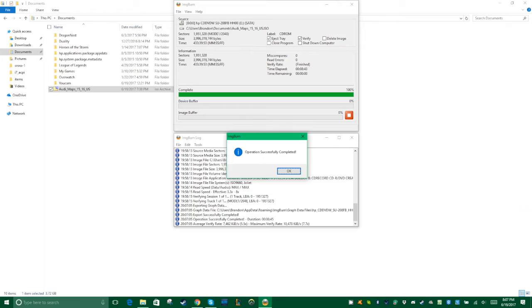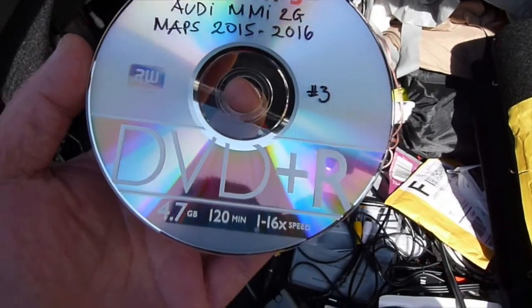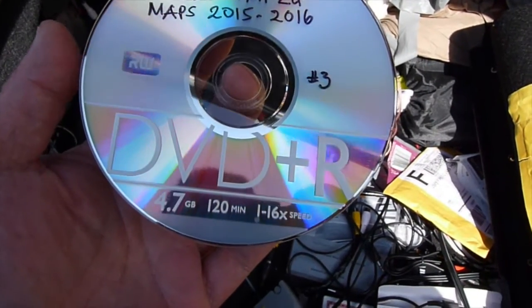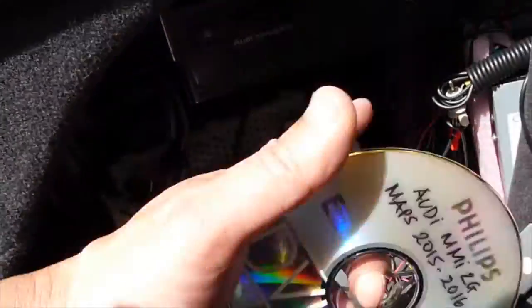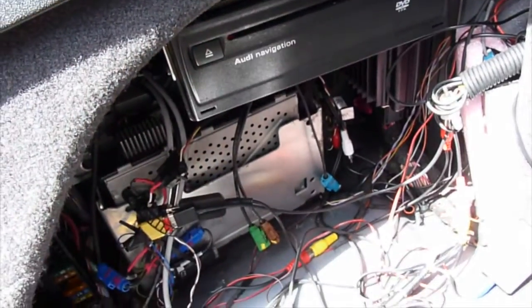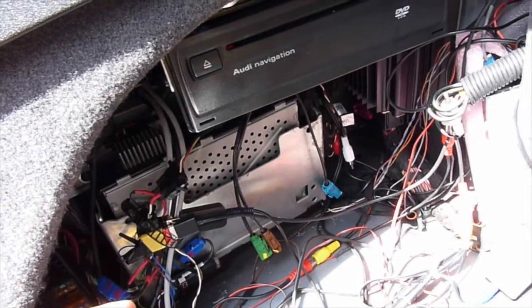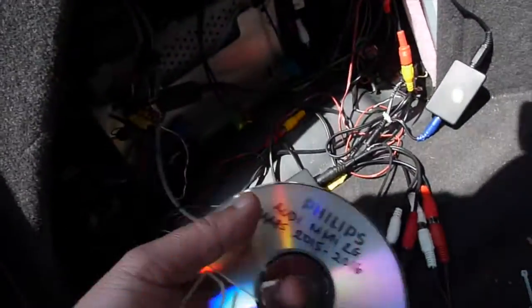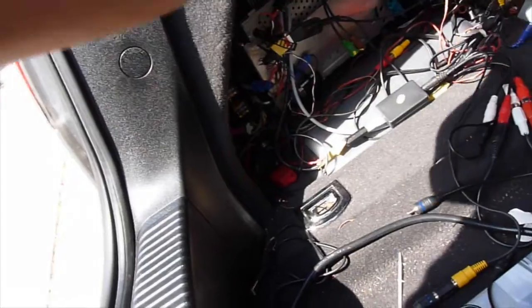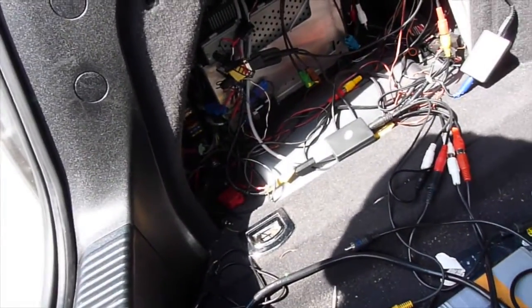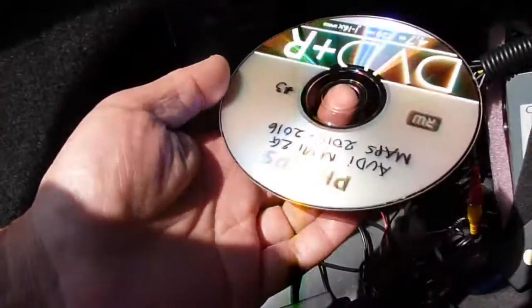It is done. After we burn the DVD, I'm going to go to the Audi navigation eject button, take out the old one, and then put in the new one.